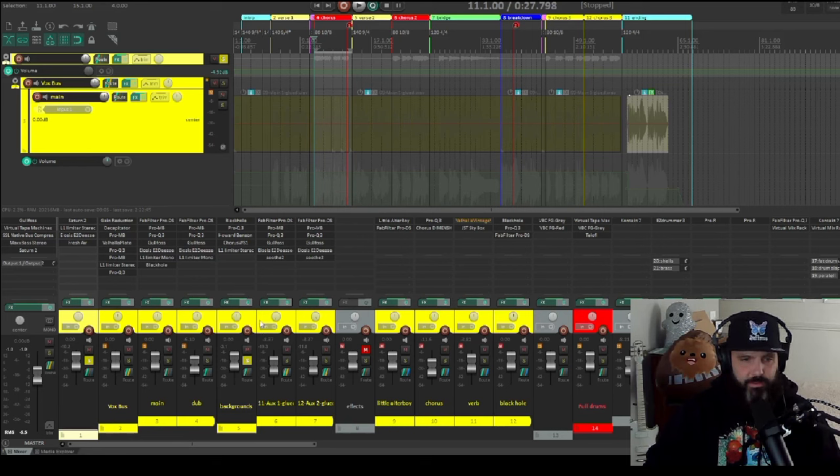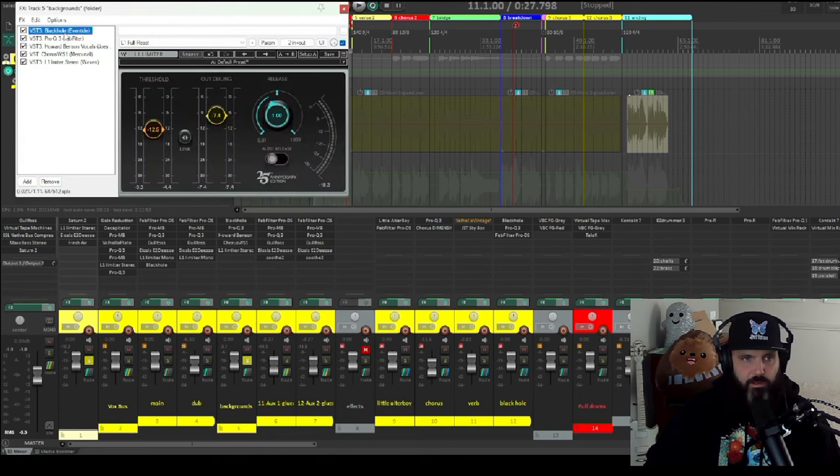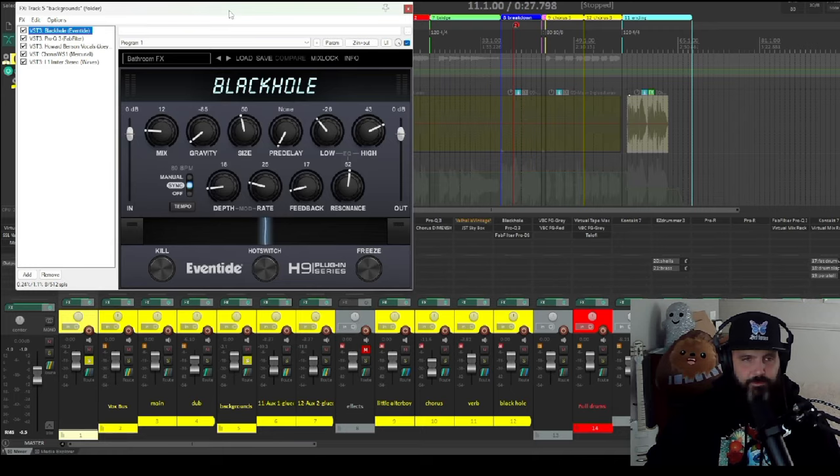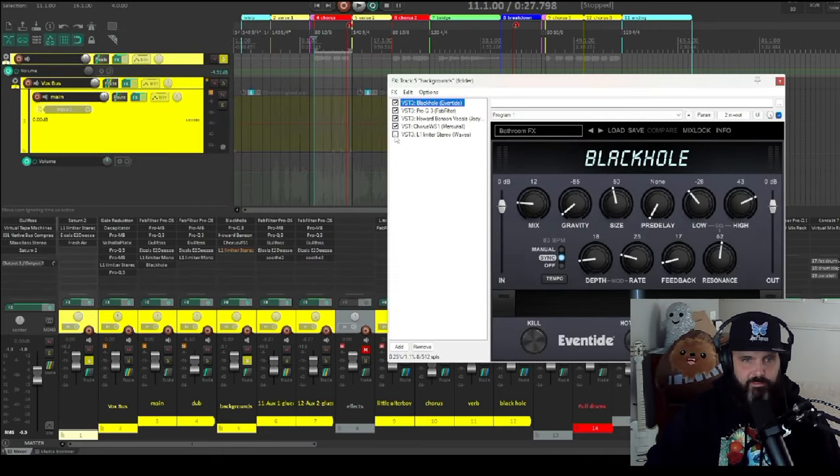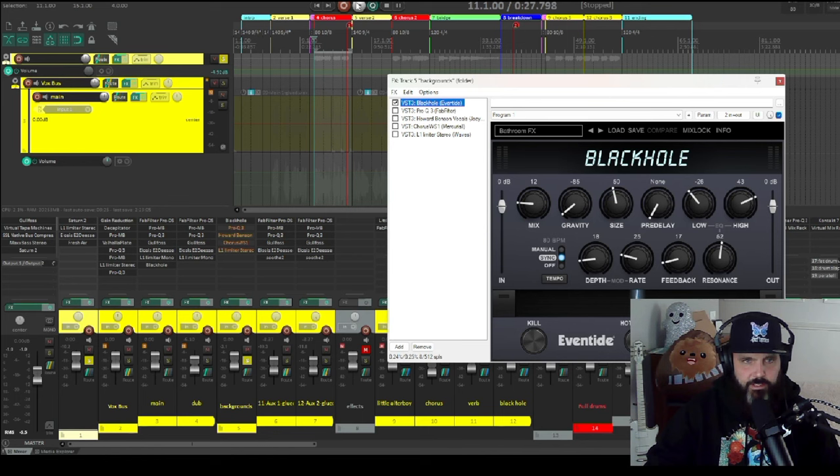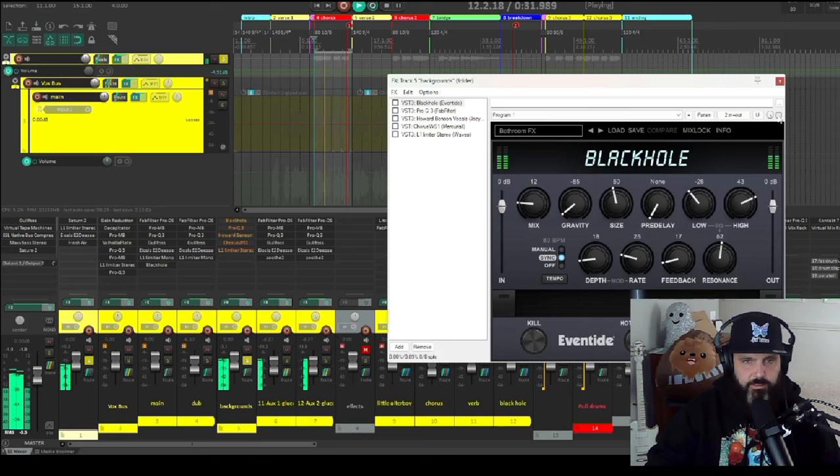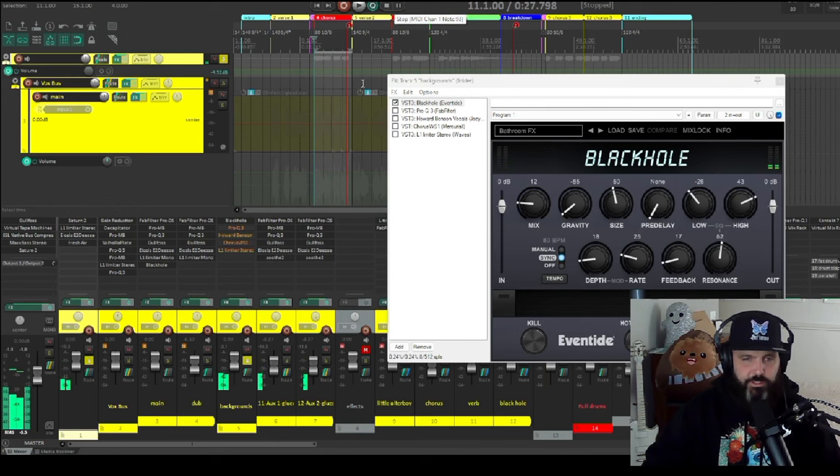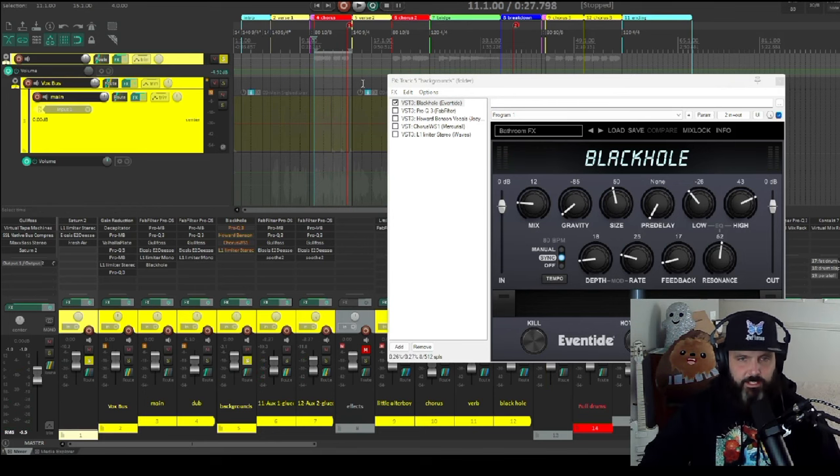And I treat these together. So the first thing in the chain is black hole with the mix to 12 on the bathroom effects. Let me shut everything off except that. You can hear what that's doing. [playback] You can hear the tails at the end like you're screaming in a bathroom.